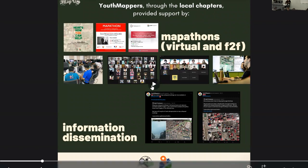As part of the Youth Mappers team, we're responding to different efforts such as disasters and poverty. One of the things that we did last February was to support the different activities for the disaster relief efforts in Turkey.